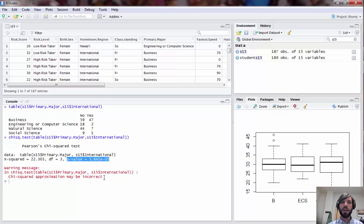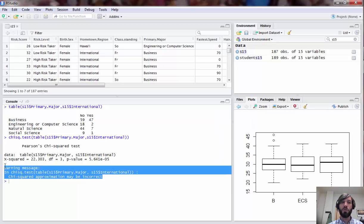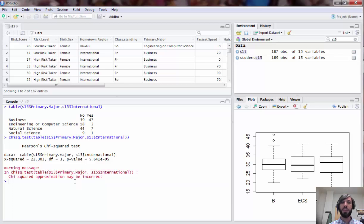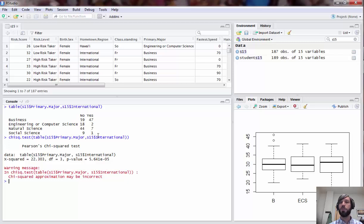However, you might also notice that in this case there's this warning message here: chi-squared approximation may be inaccurate. When you get this sort of error message, this typically means that some of your cell counts are too small to assume the asymptotic chi-squared distribution provides a good approximation.